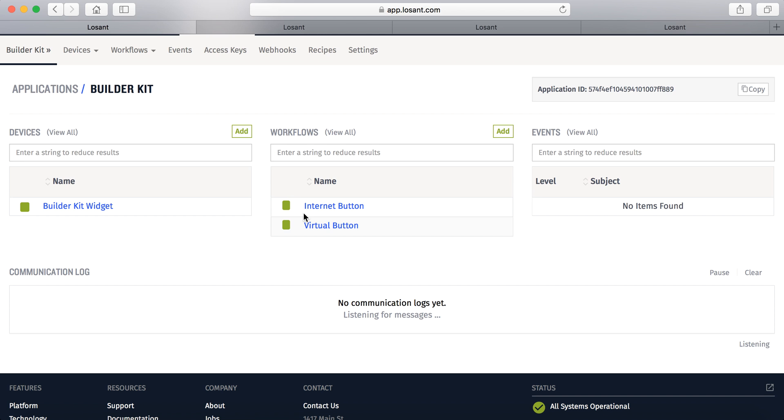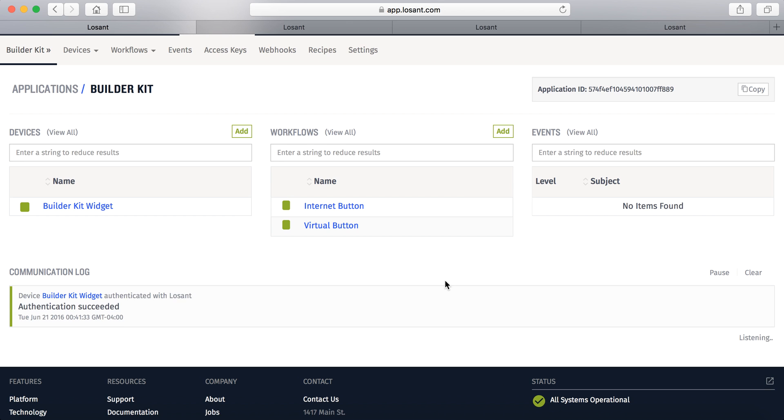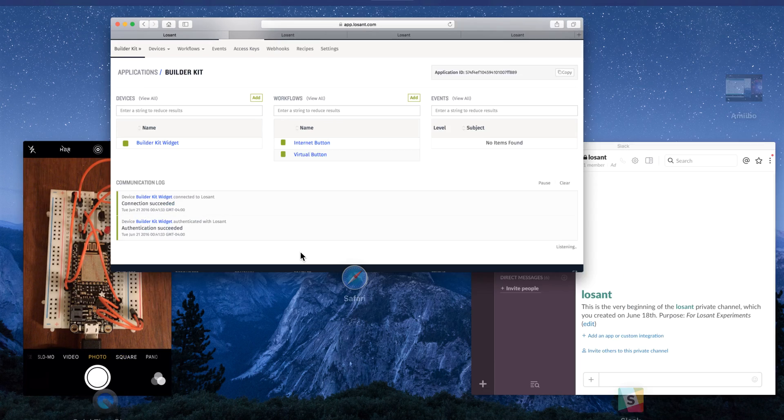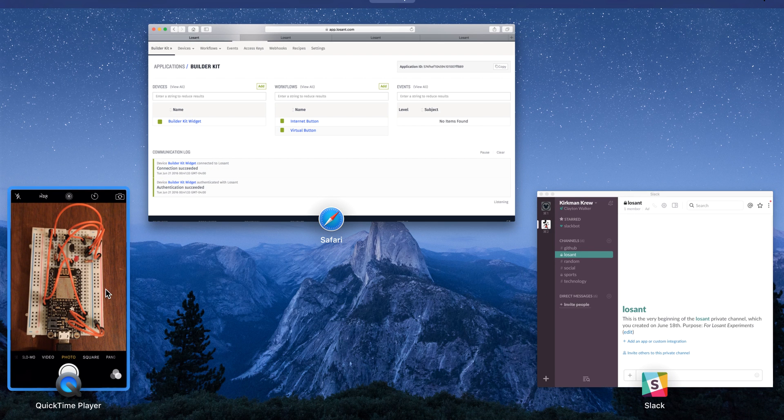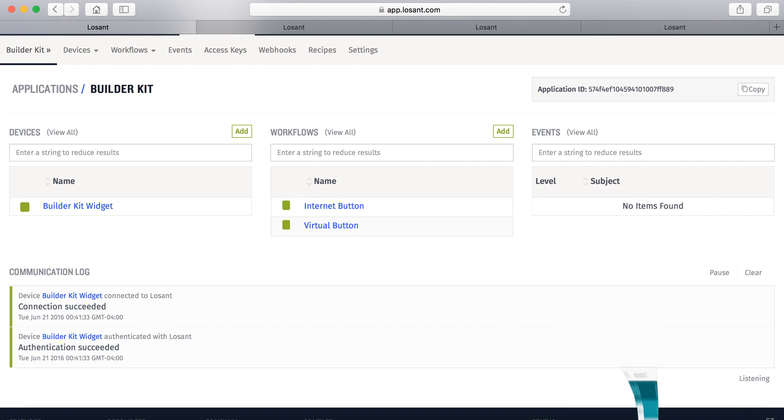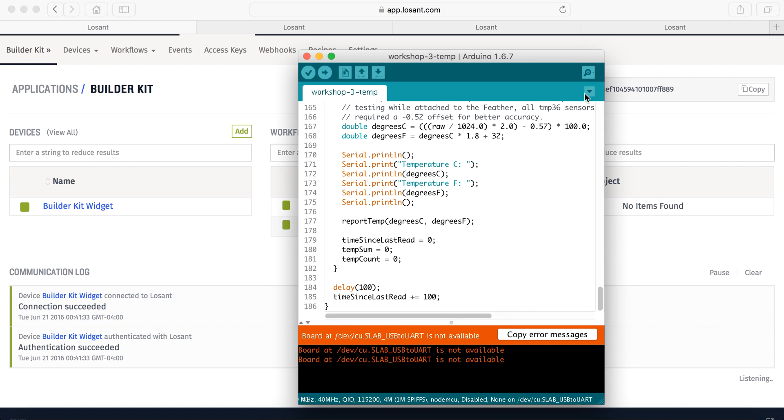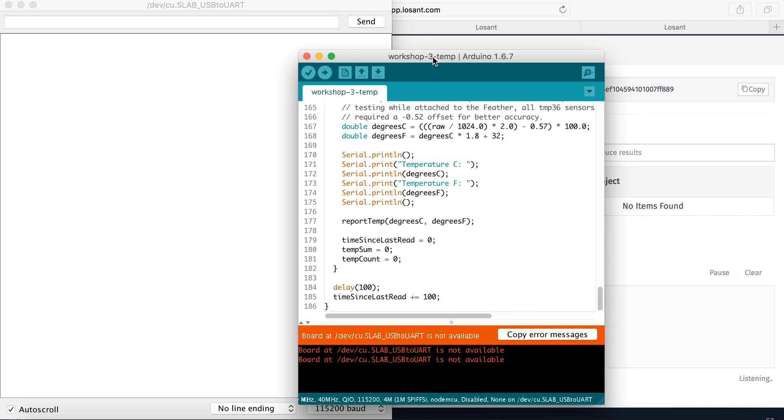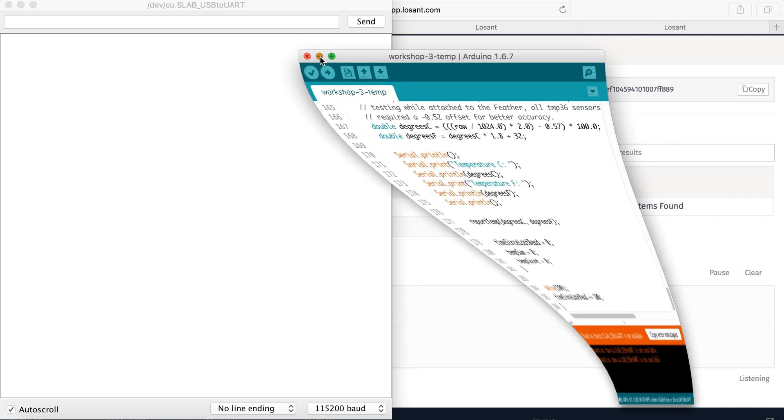So it's going to light up. It's going to connect to Wi-Fi. And then we can see right here that we connected and authenticated successfully. So let's go ahead and bring up our serial monitor.